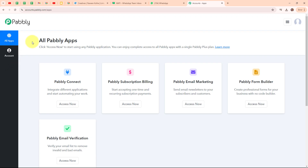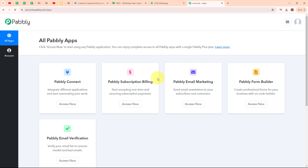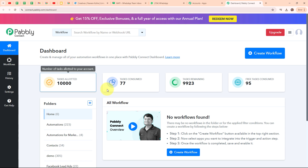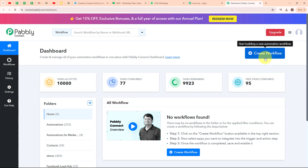Now after signing in, you can see all Pabbly apps window where you can see all the applications of Pabbly. To integrate my applications, I am going to use Pabbly Connect. This is the dashboard of Pabbly Connect and to build my connection, I need to create a workflow first. So I am going to click on the create workflow button on the top right corner.